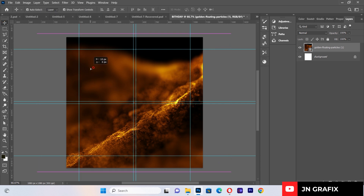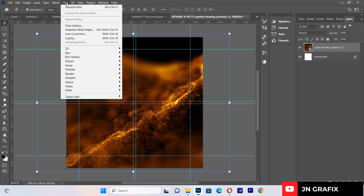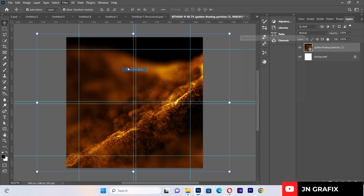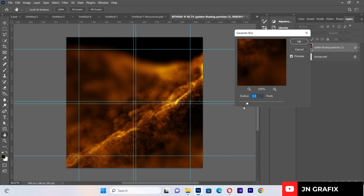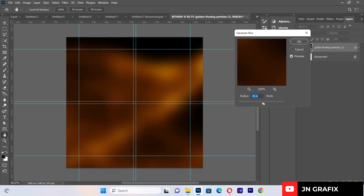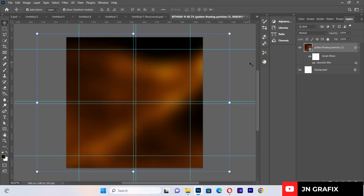After placing the background, I'll go to Filter, then Blur, then Gaussian Blur. I'll move the radius until the background is totally blurred, then hit OK.